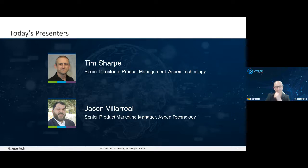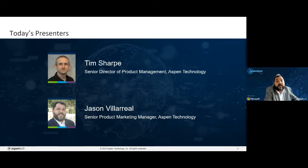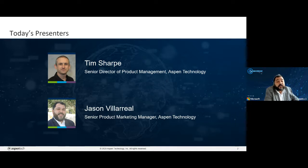My name is Jason Villarreal and I'll be today's moderator for our discussion. I'm the Senior Product Marketing Manager for Aspen Enterprise Insights here at Aspen Tech. I have over 15 years of experience providing solutions to customers in oil and gas and the technology industries.